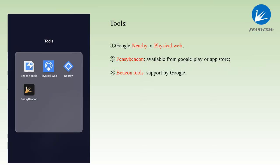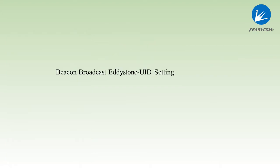The tools needed are Nearby or Feasybeacon web, Feasybeacon and Beacon Tools. First, let us make the Eddystone UID setting.